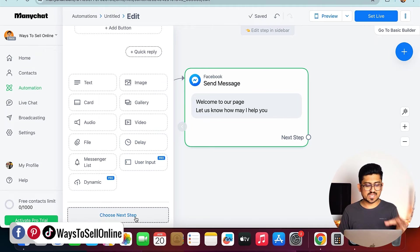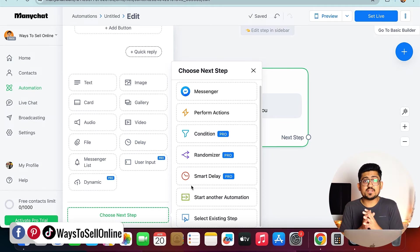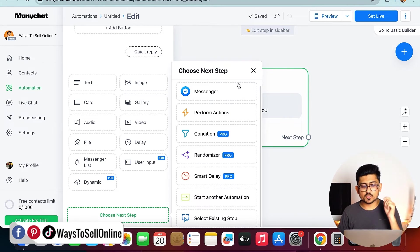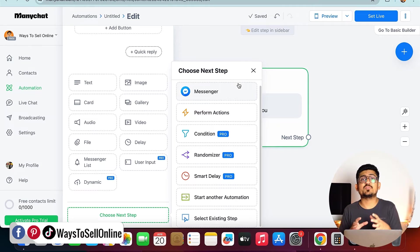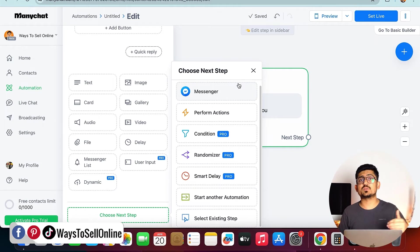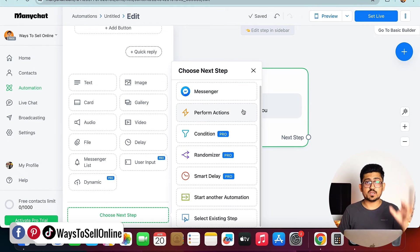Right now I have just sent a simple message. After typing that message, if I go down and click on choose next step, then in the next step we are having multiple options. If we select this messenger option, after sending this message, our chatbot will stop and wait for the other person's response.